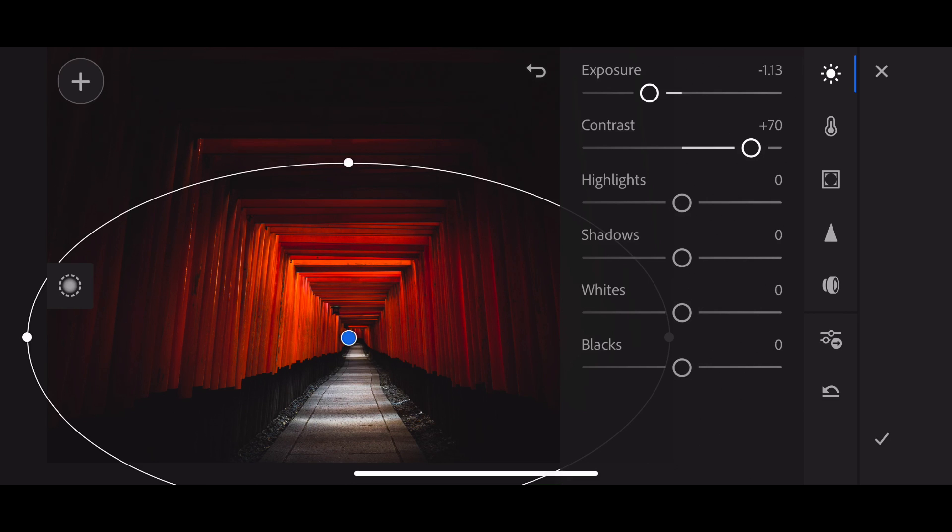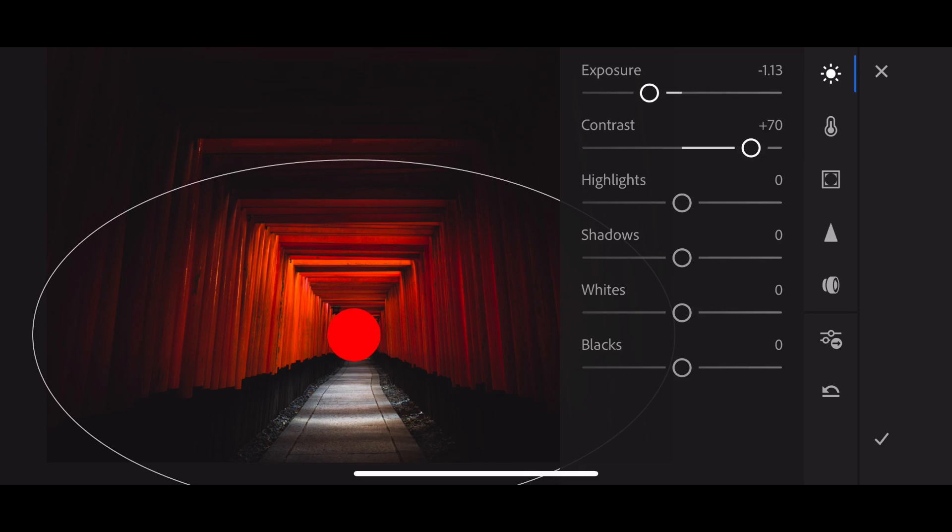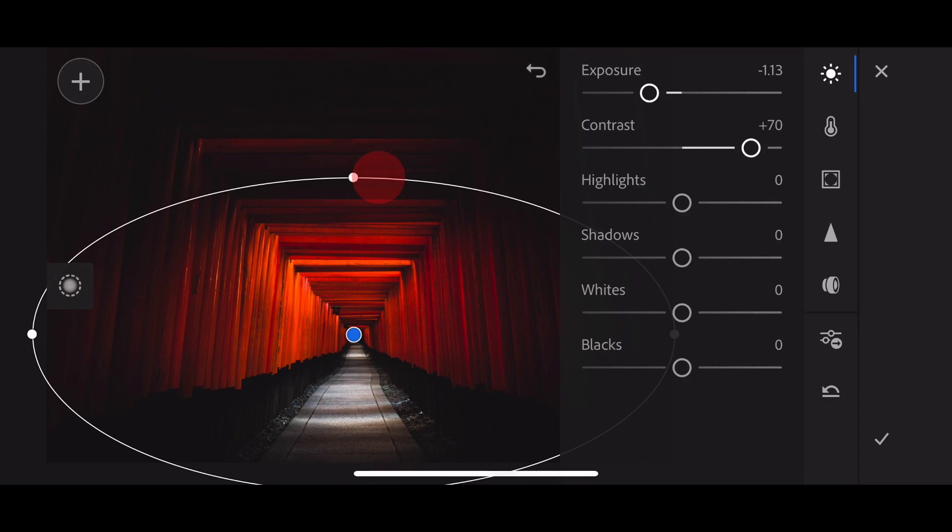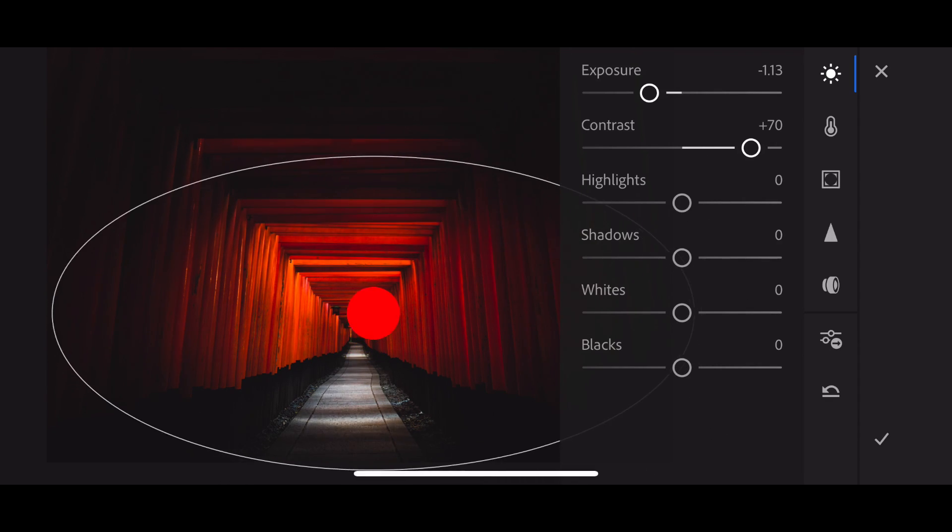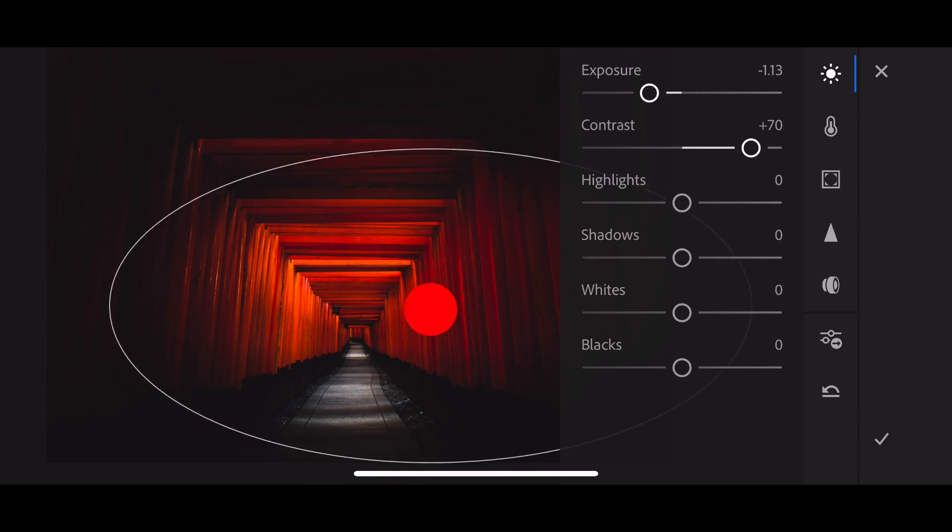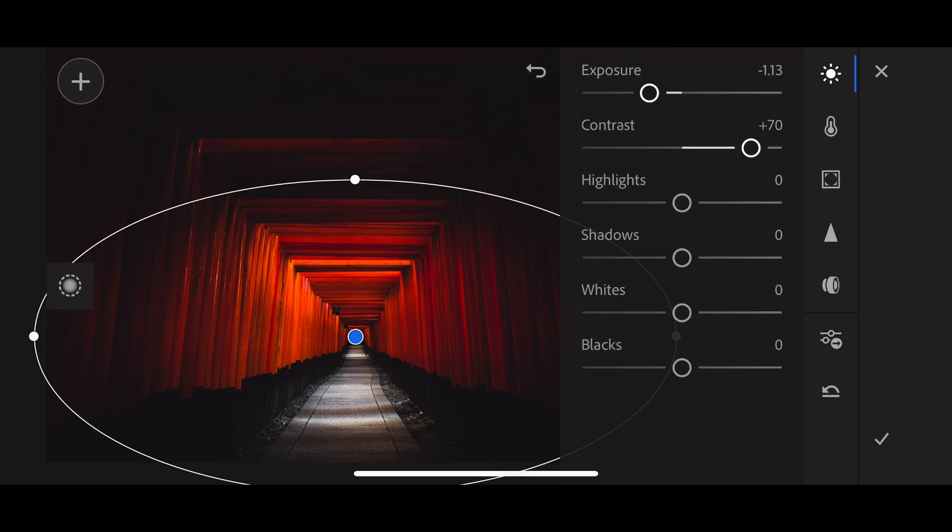Yeah, it looks a lot better. And what's neat about this, of course, is unlike a vignette, which is going to apply this darkening effect just to the edges of the image uniformly, I can actually modify it and adjust exactly where that's going. And really, it's almost like a little spotlight that I can use to drag around.